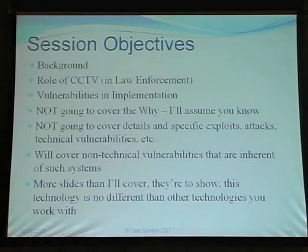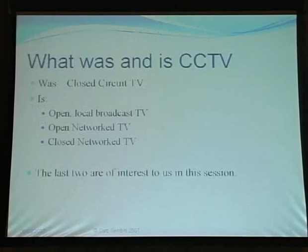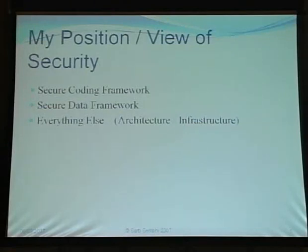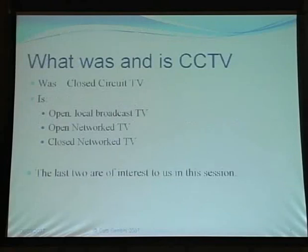I've got more slides than time, and I hope to show you that this technology isn't really any different from any other technology you work with. In our organization we divide security into three: secure coding and secure coding frameworks, secure data, and everything else falls into architecture and infrastructure. That's the way we like to work when dealing with CCTV systems.